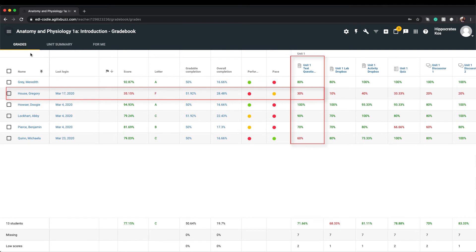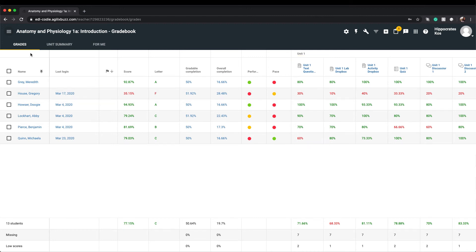Additionally, the assignments are listed in the columns and display each student's score on each graded activity in the intersecting cells. In the footer section of the Gradebook, you'll find the average grade and score for the class and the assignments.